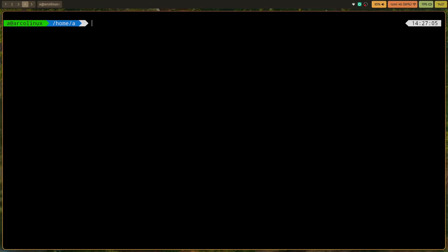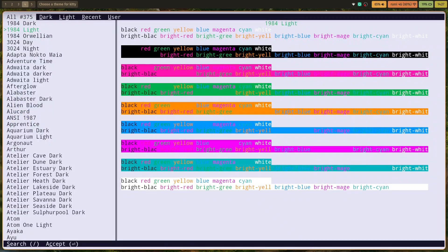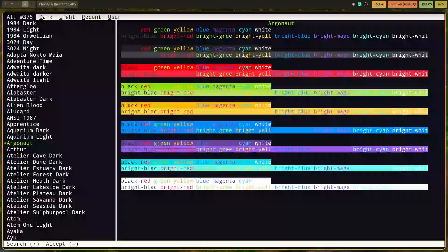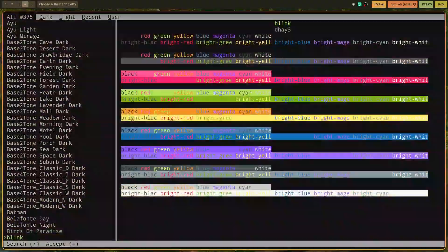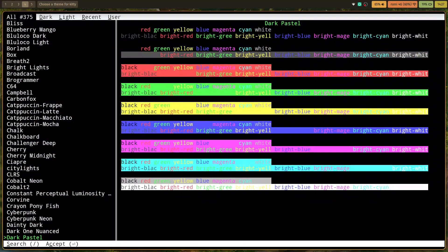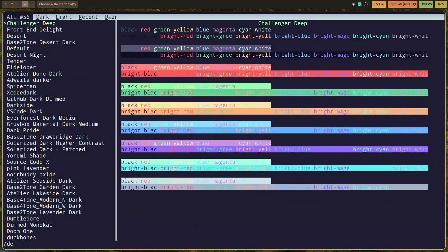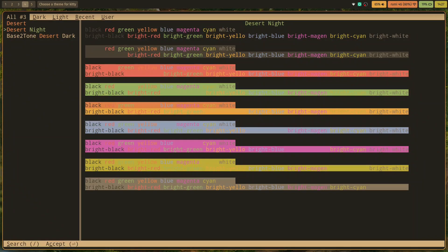First things first, Kitty has a subcommand called kitten to configure it for you. So we type in 'kitten themes' - it will let me choose a theme, and you have basically a whole library of themes to choose from. The one I want is Desert. You can choose whatever you want - it's got stuff like Monokai, Dracula, Catppuccin, everything basically.